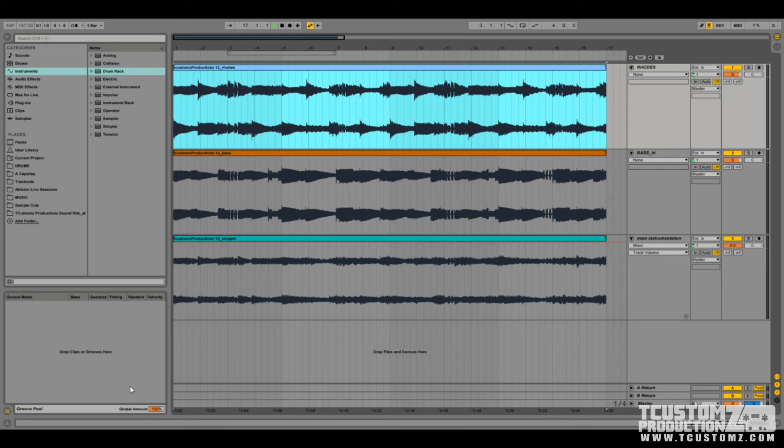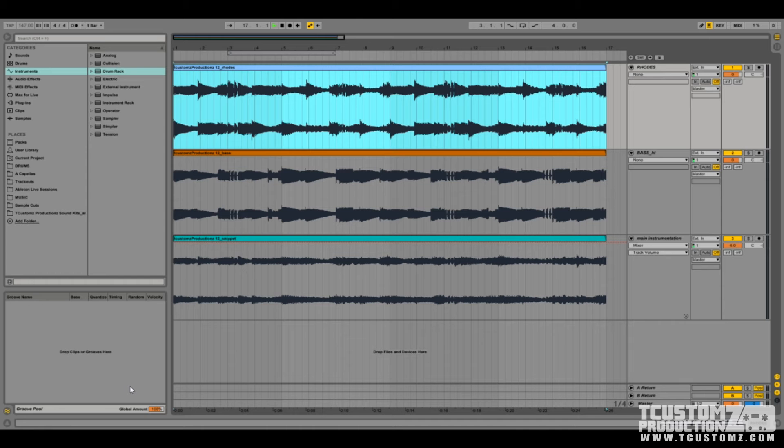Today we're going to be specifically talking about the audio to MIDI conversion functionality built into Ableton Live 9. This is a really cool feature that you can explore. There are actually three different options if you're using a standard or suite version of Live.